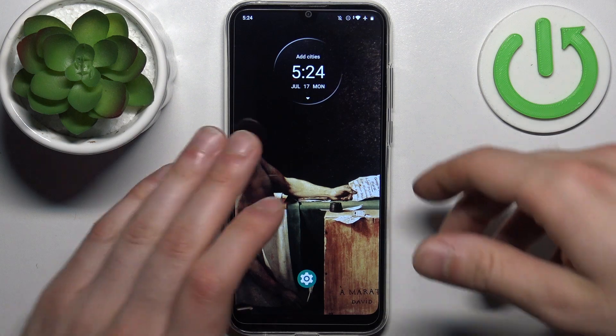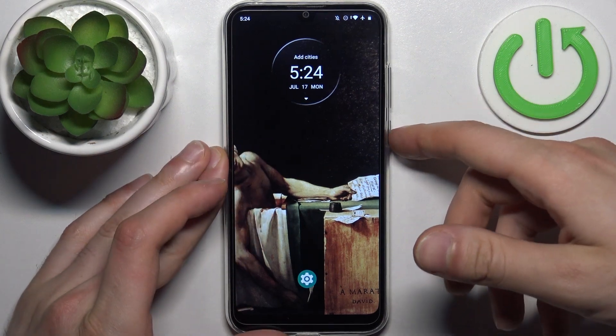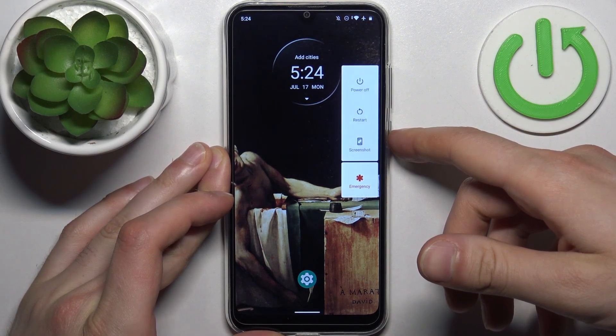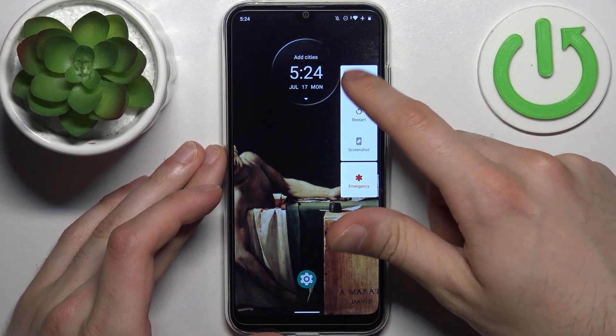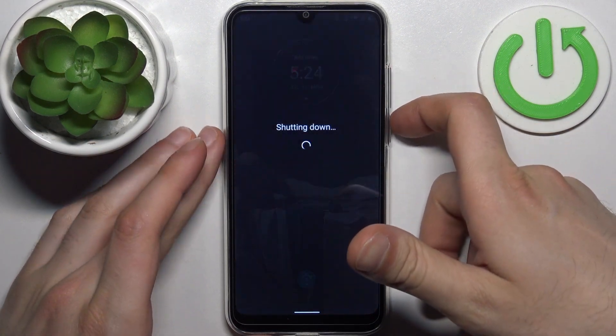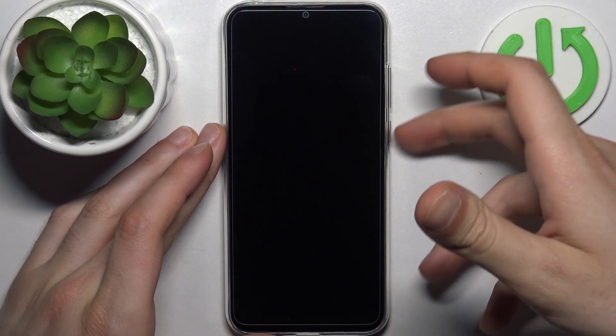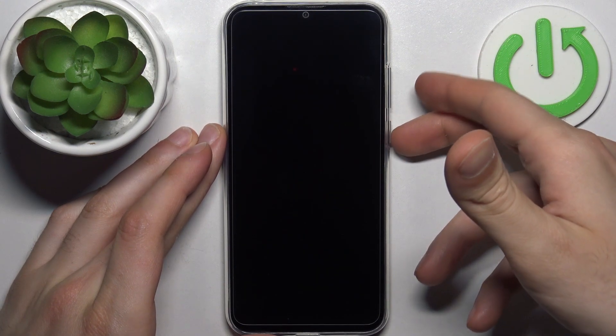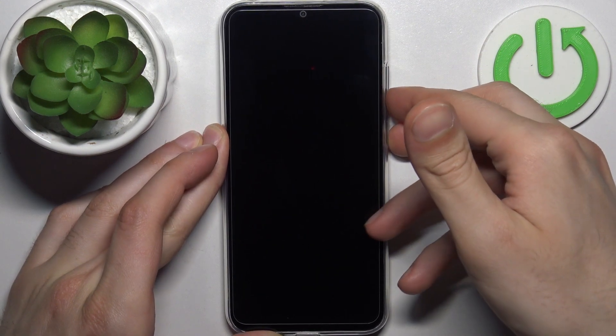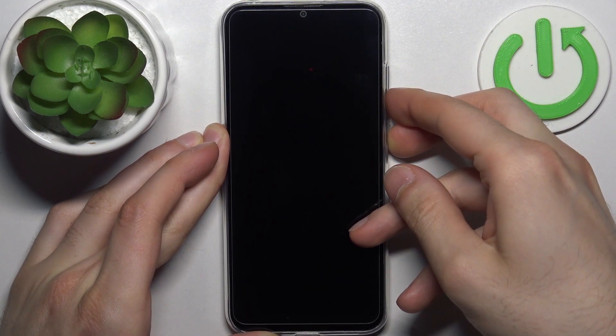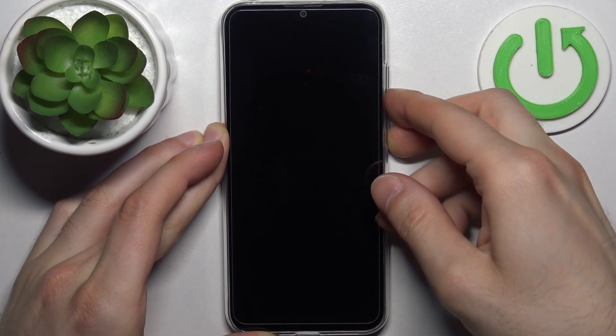To do this, first turn your device off by holding down the power key, then tap power off. After it turns off completely, hold down the power key plus volume down at the same time for a couple of seconds.